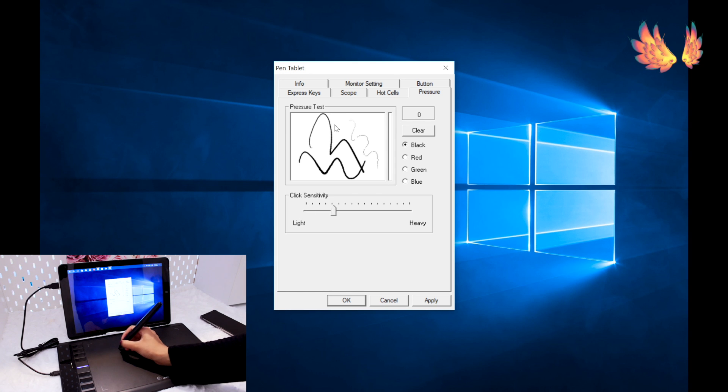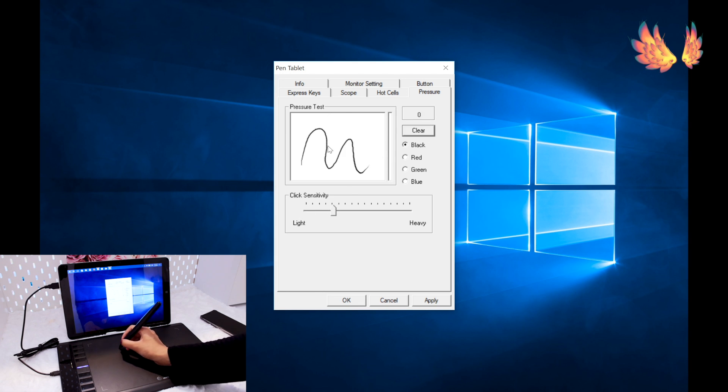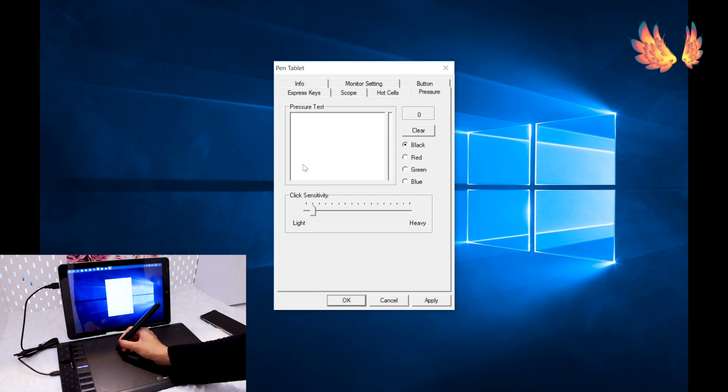Finally is the tab with pressure and sensitivity test and adjustments. I felt a notch up from the light end was comfortable for myself.